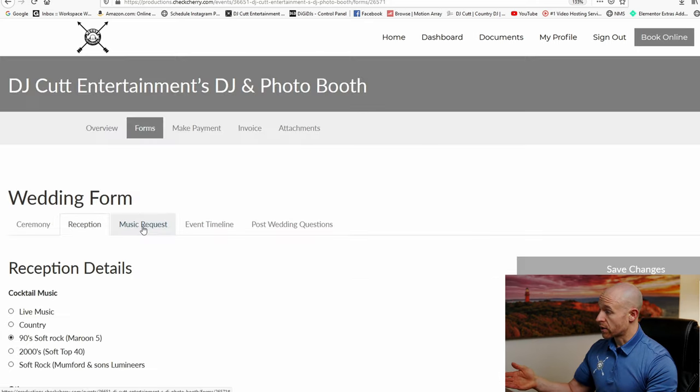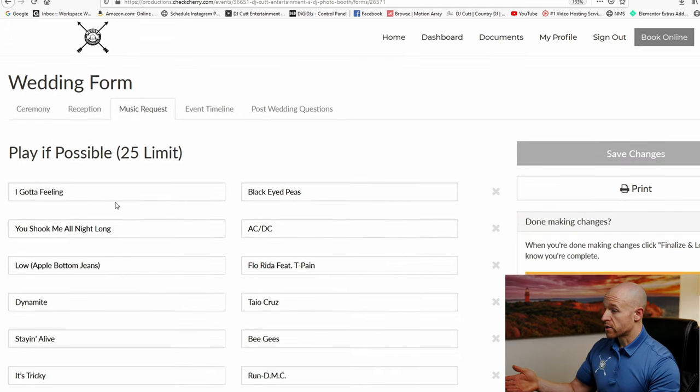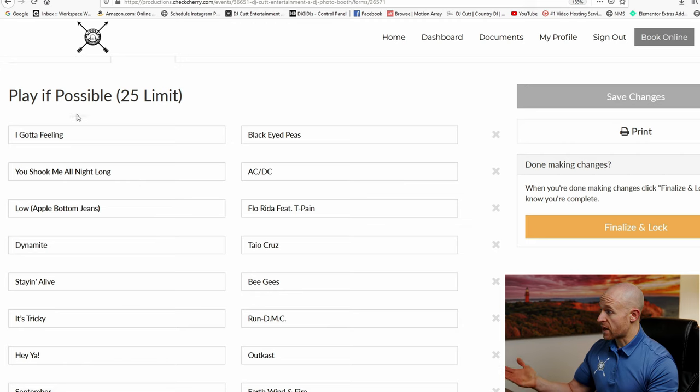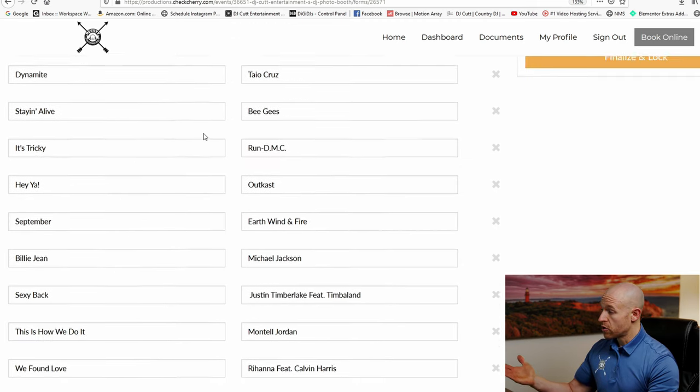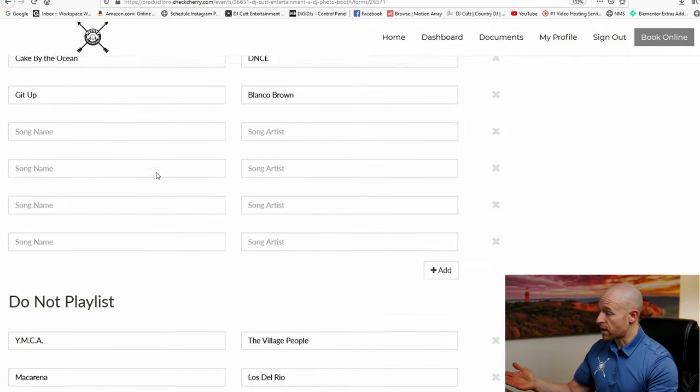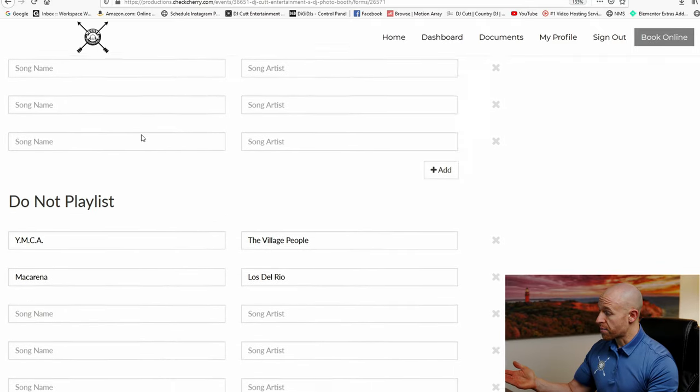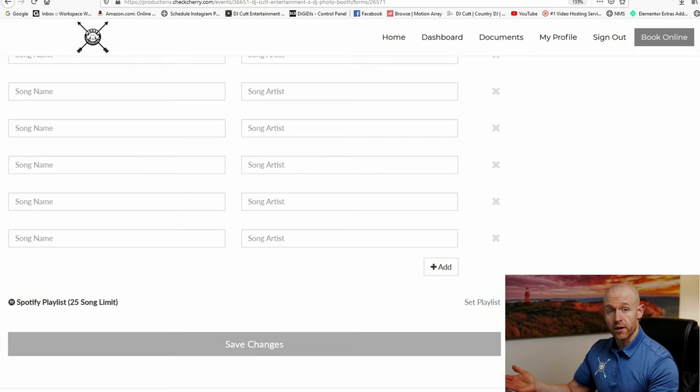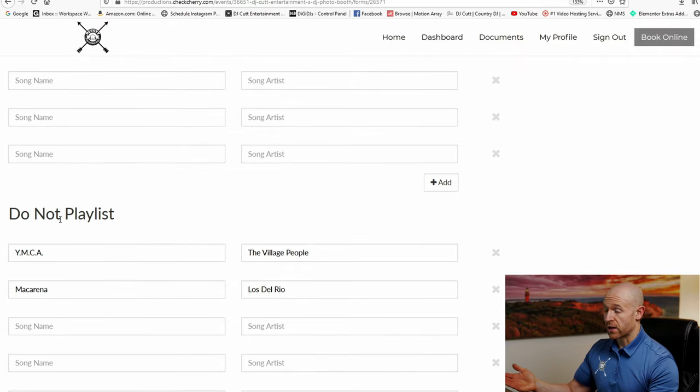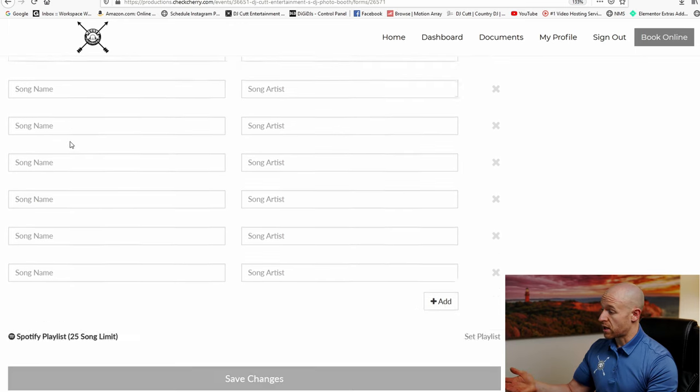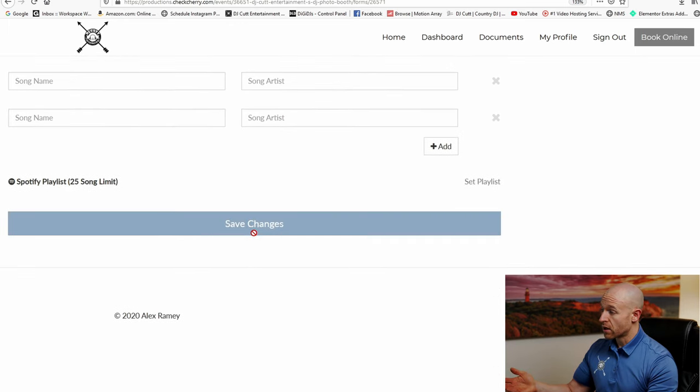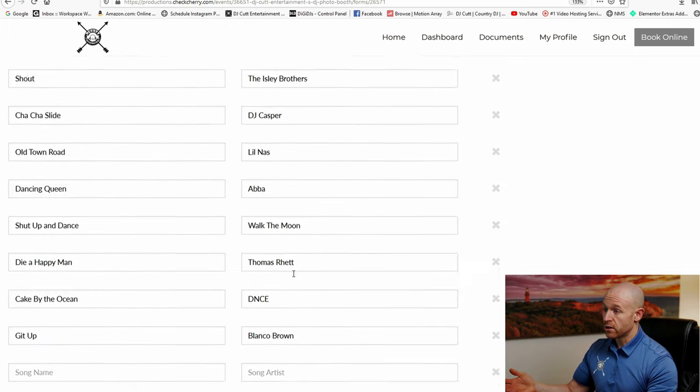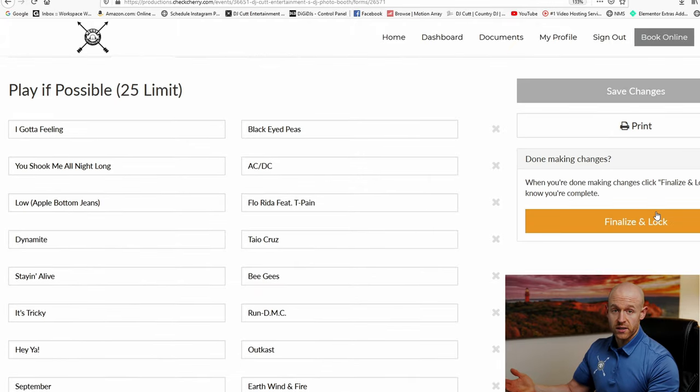Now we're going to go to music requests. So here's where you fill out all your music requests for the dance party. You guys have up to 25 limit of play if possible. You guys can fill out all the songs here in all these different spots. Or at the very bottom, you have a Spotify list. So you guys can upload a Spotify list if you guys put one together if you guys choose. If you saw here, we also have a do not playlist. If there are certain songs that you're aware of that you don't want played, you guys can list them here. Save your changes when you're done.